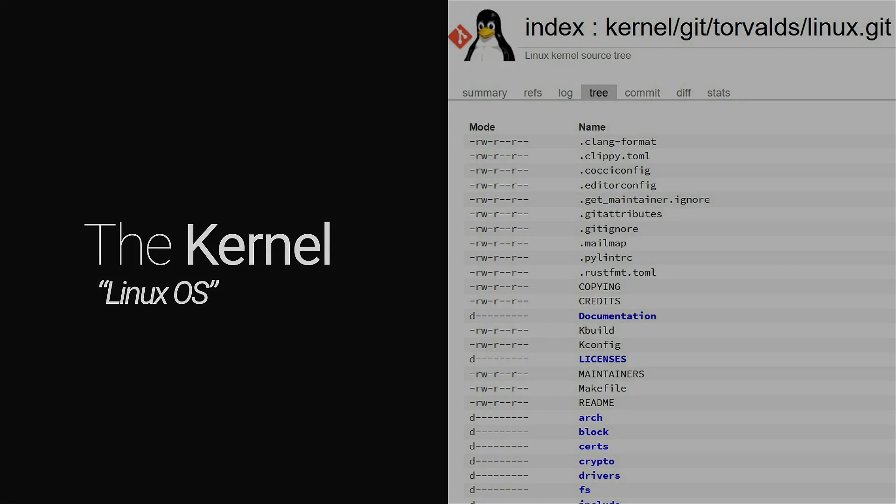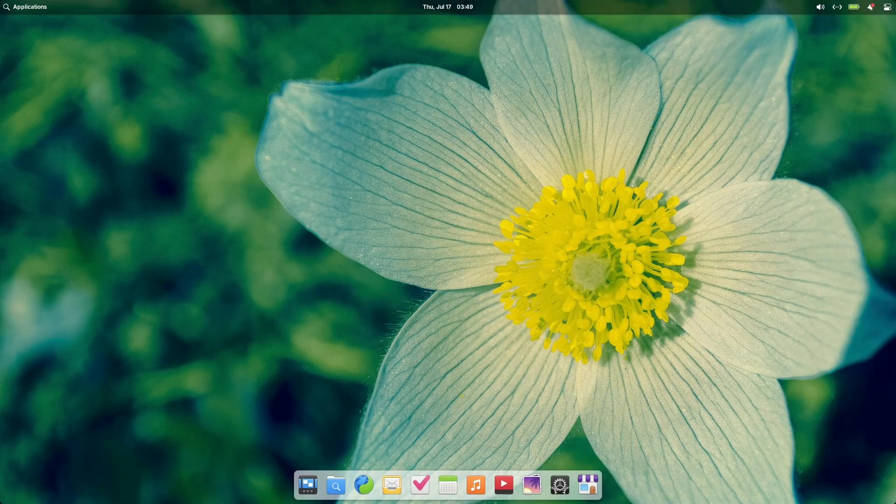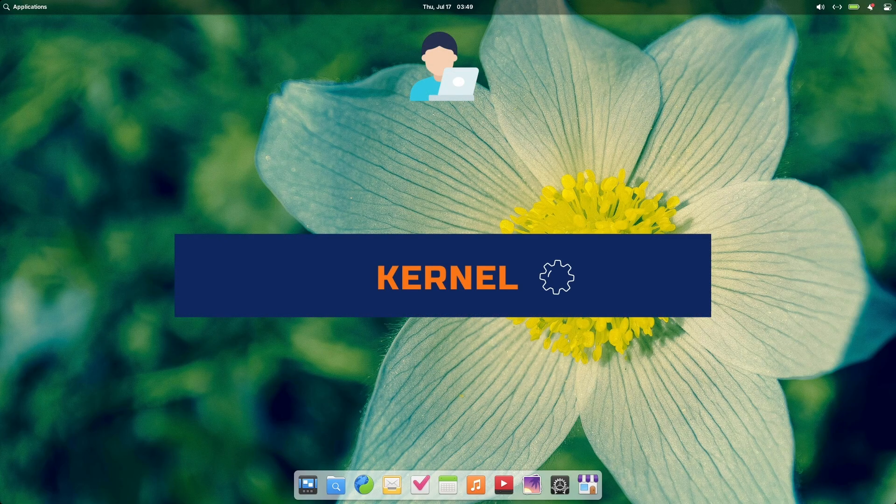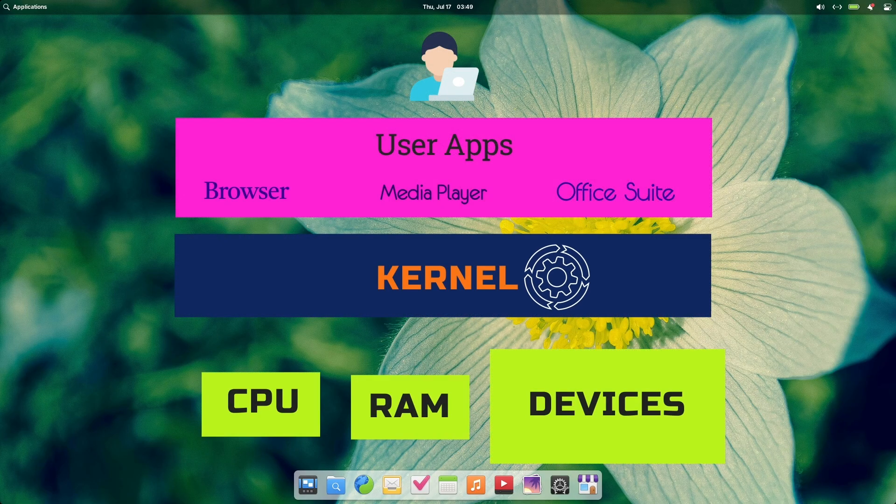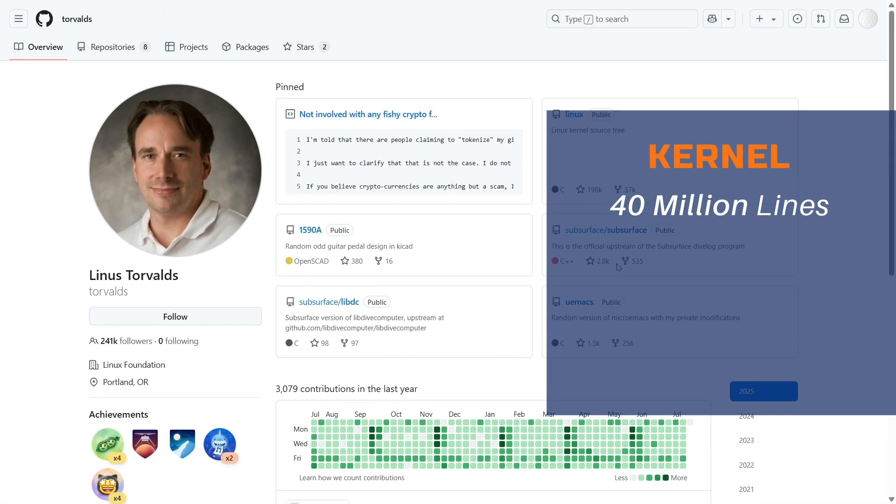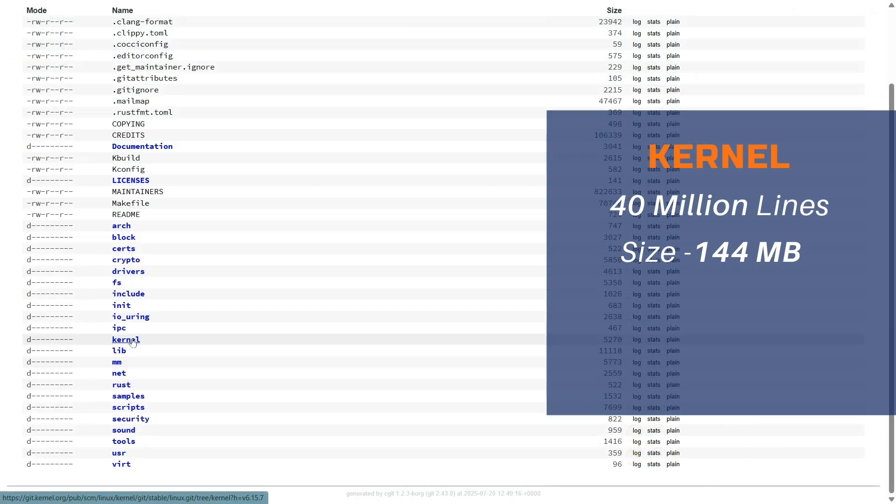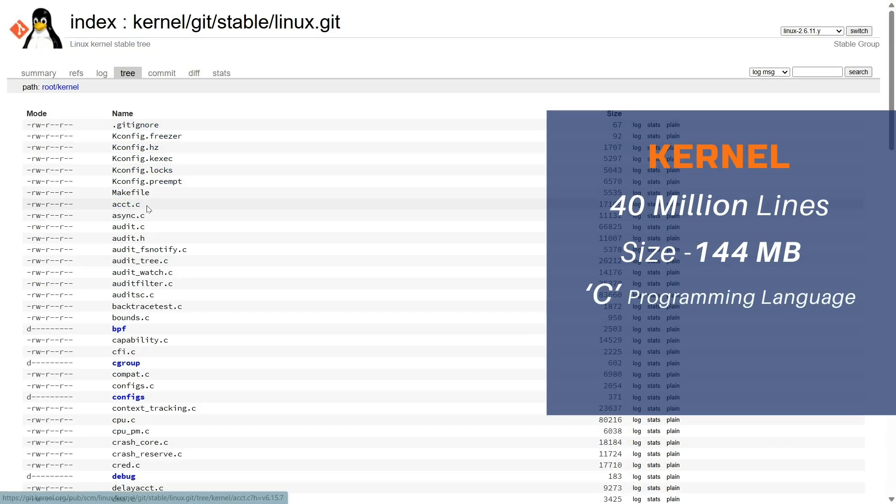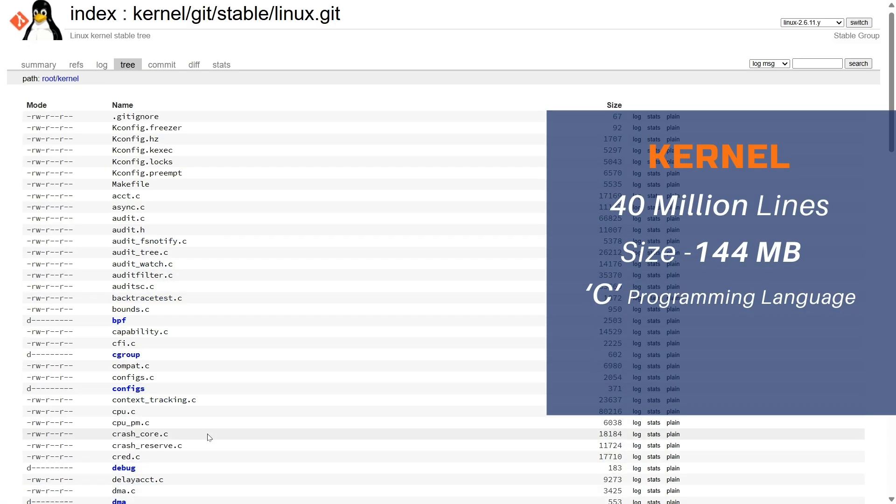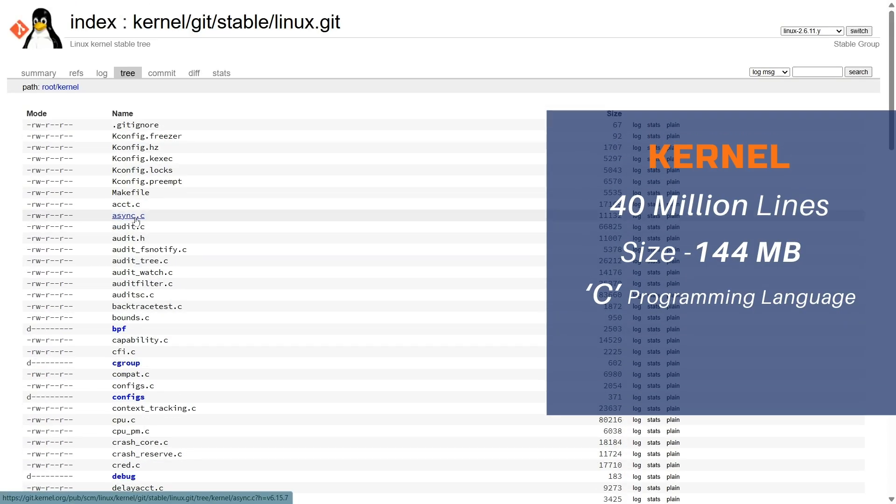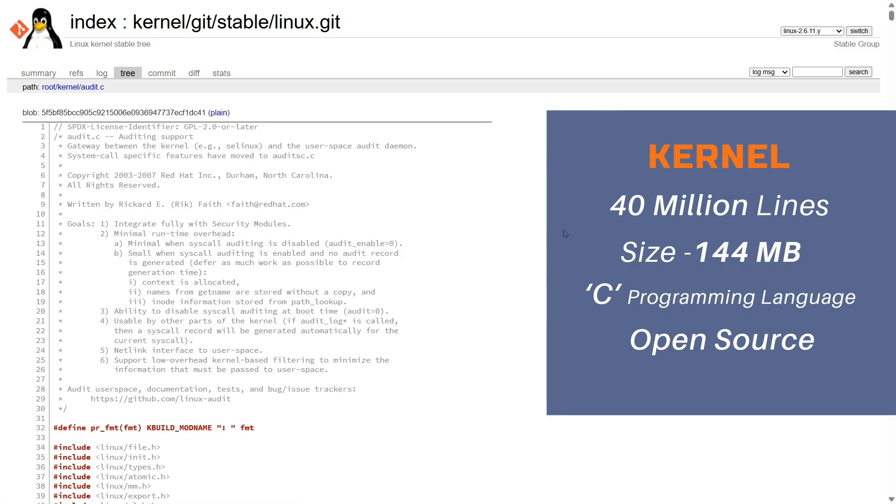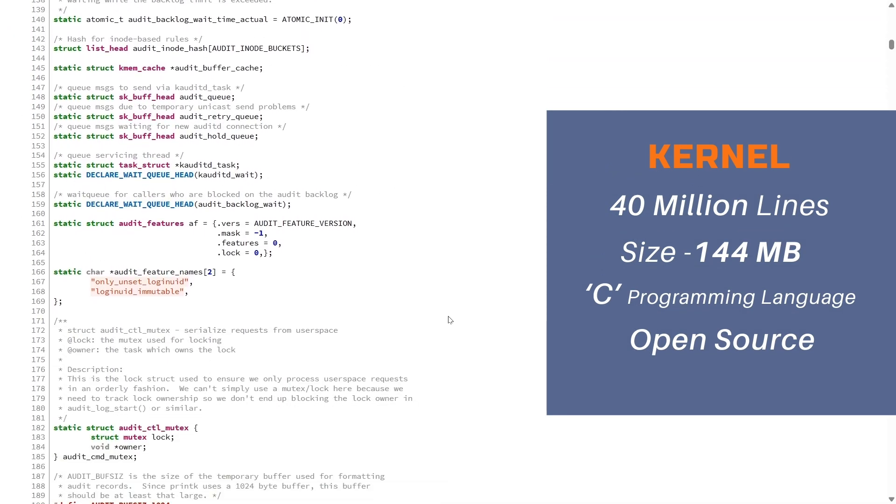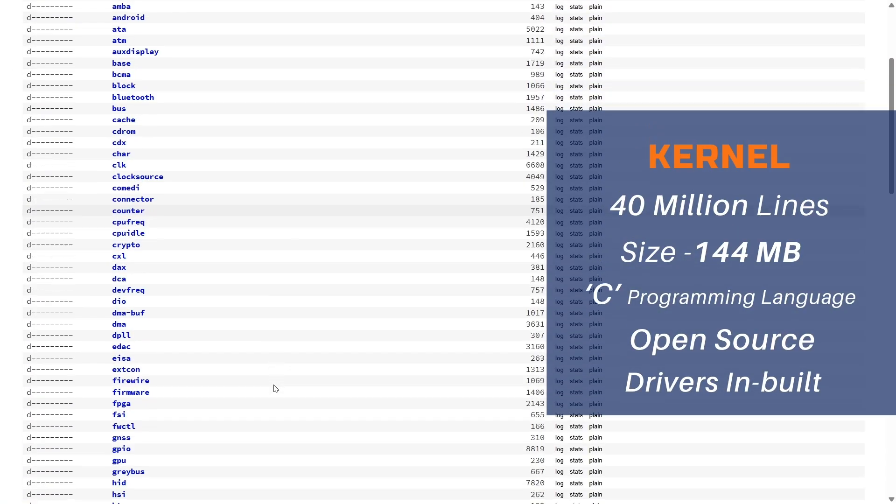First and the most crucial part of an operating system is the kernel. It's like the piece of land and the foundation where everything is built upon. Kernel is the core of an operating system and without a kernel, there is no operating system. Linux kernel has approximately 40 million lines of code and the latest kernel is roughly 144 megabytes in size. The Linux kernel is primarily written in C programming language, although Rust language is slowly being introduced in some part of the code.